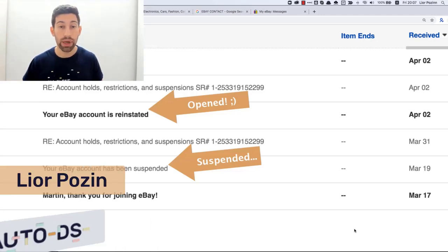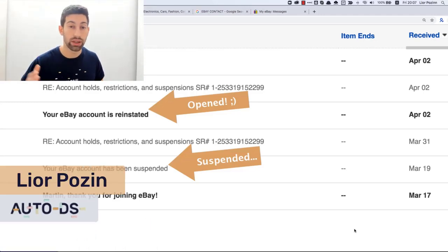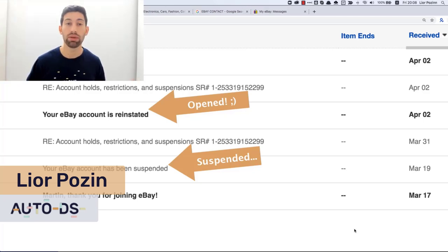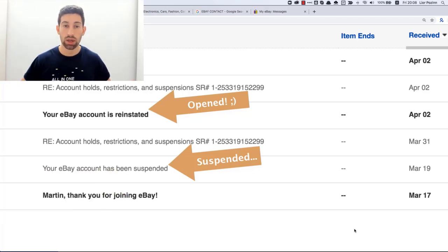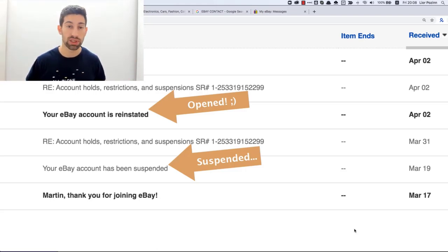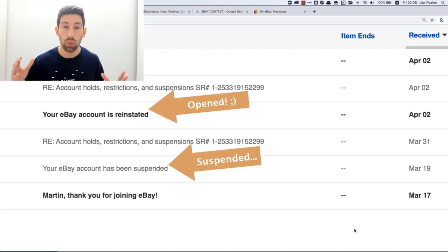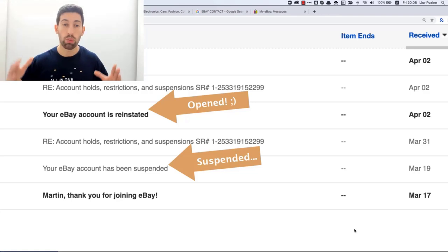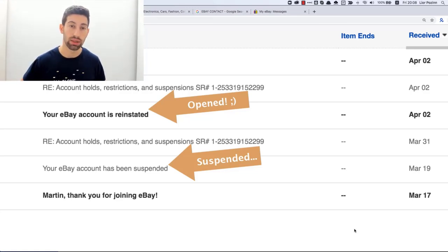Another test, another eBay account and another strategy, but this time our account got suspended immediately, even before we listed one product. This situation happens to a lot of dropshippers and it's so frustrating, so let's see what to do from this situation from A to Z — how to open any eBay account that got suspended immediately.